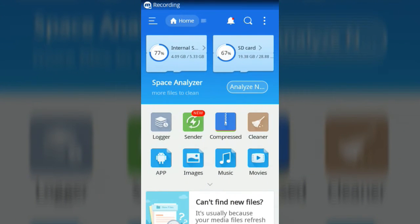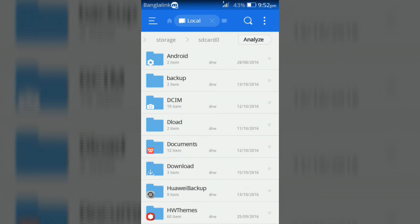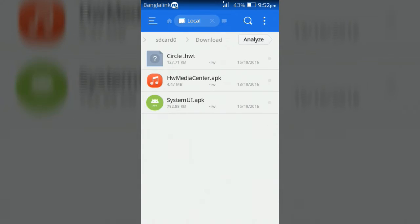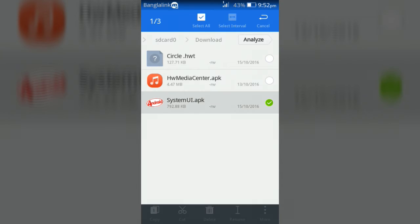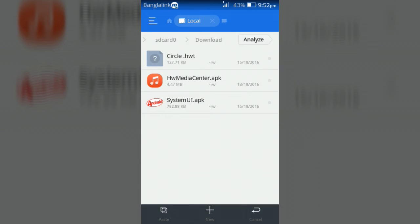Now go to download folder and copy the modded system UI which you have downloaded just now and paste it in system folder.